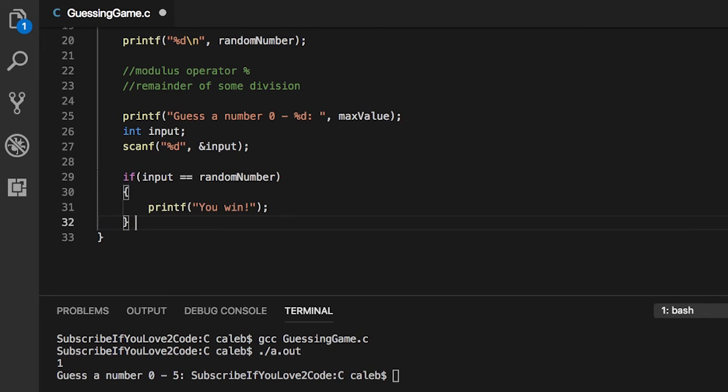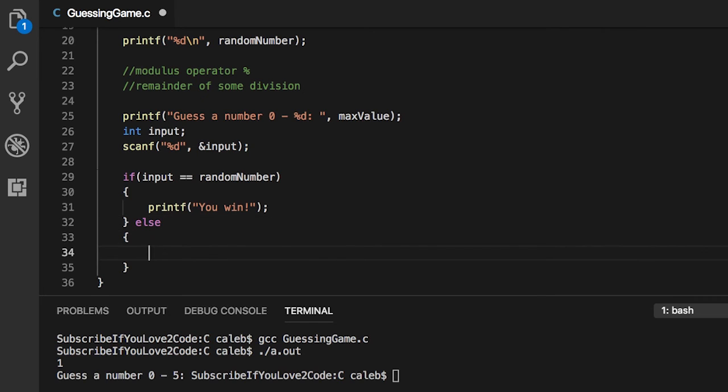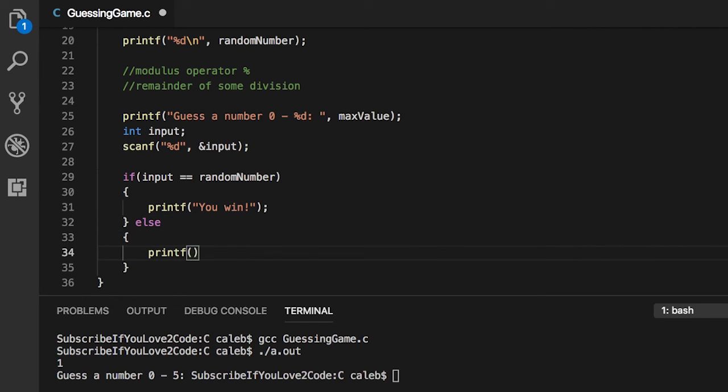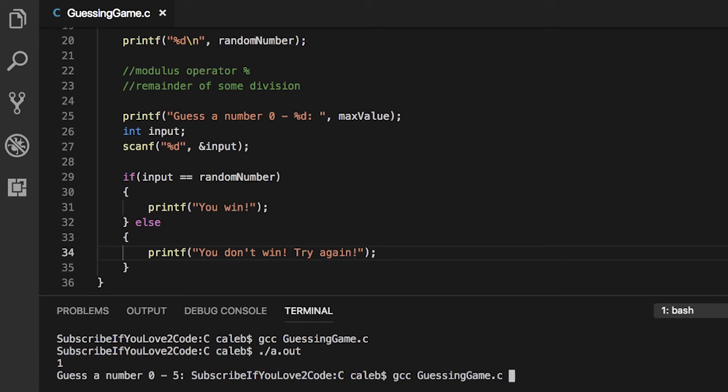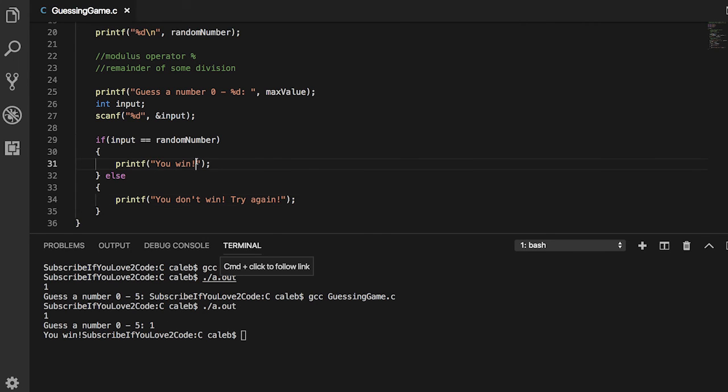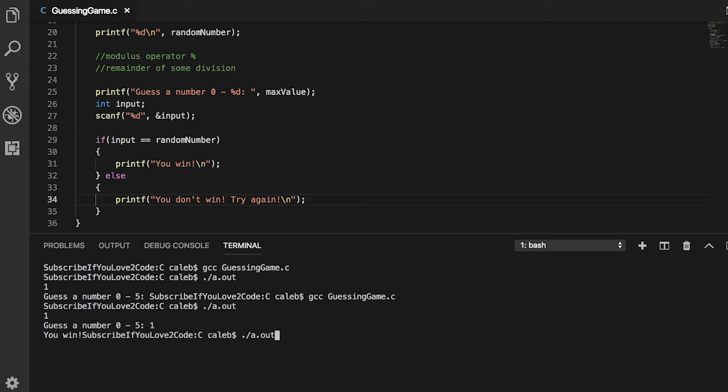If input is equal to random number, they win, otherwise they don't win. This should work. Let's give it a go. Guess the number zero to five, and it says one, so let's put one. It says you win. I'm going to add some new lines just to make it a little prettier.